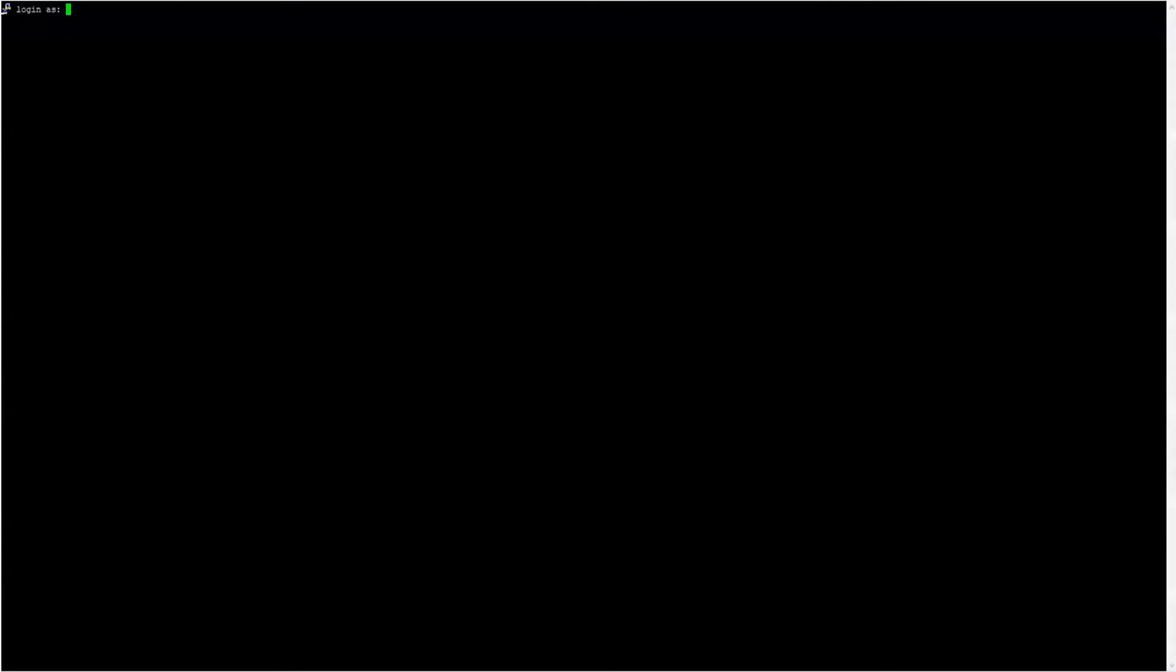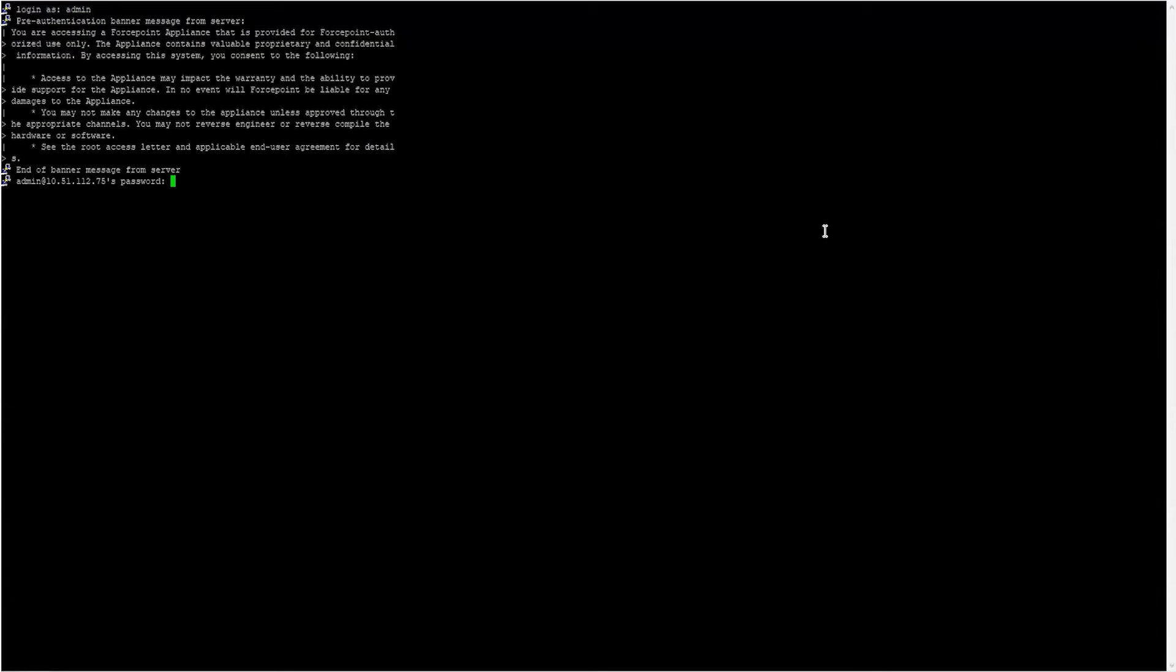To install the upgrade through the CLI or the command line interface, we will need to use an application like PuTTY to SSH to the Appliance's C interface. Once connected, log into the appliance using the user admin and the admin password for the appliance.